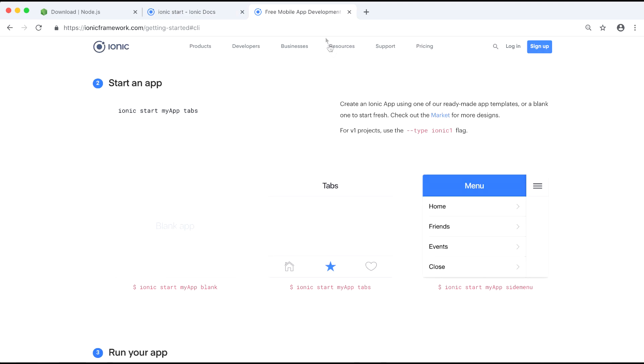If we head over to the Ionic site we can see that we have three different starter templates that they offer us like the tabs, the menu, and the one that we will be using which is the blank template.